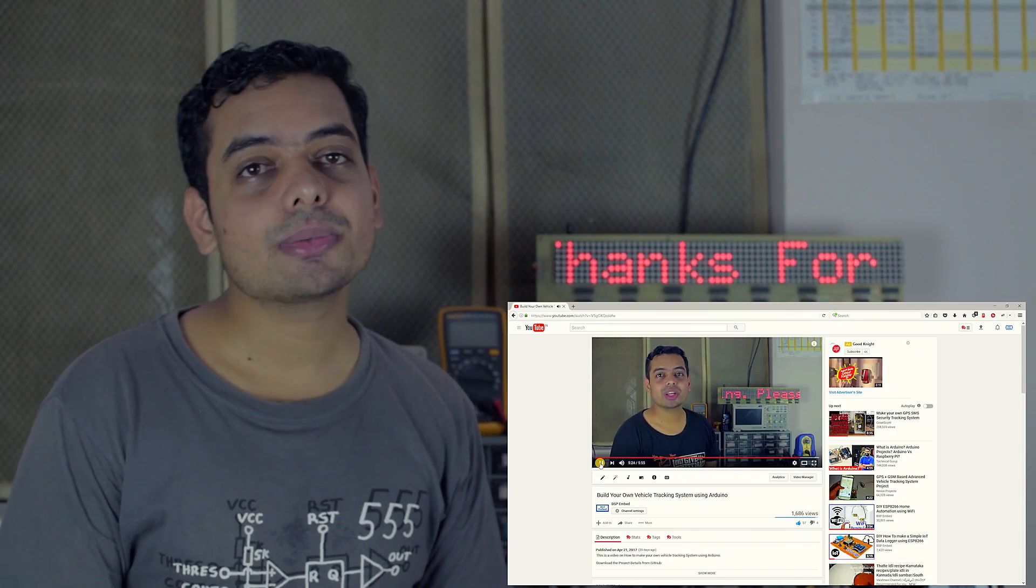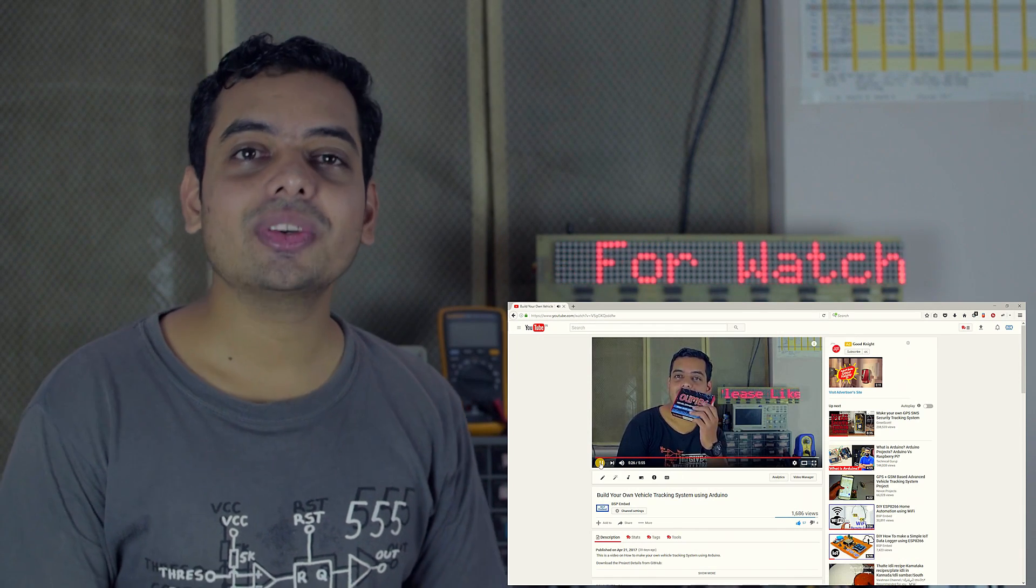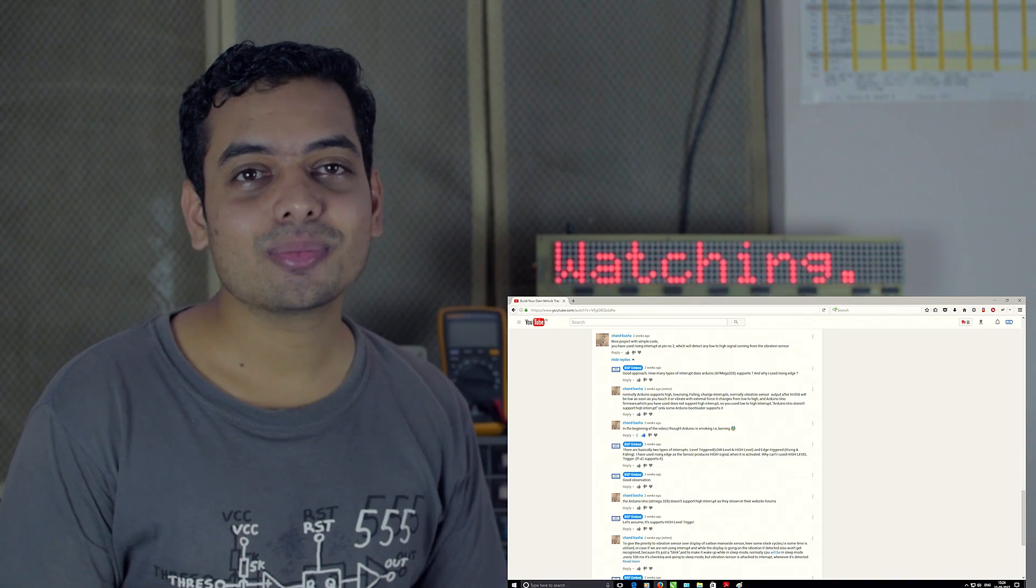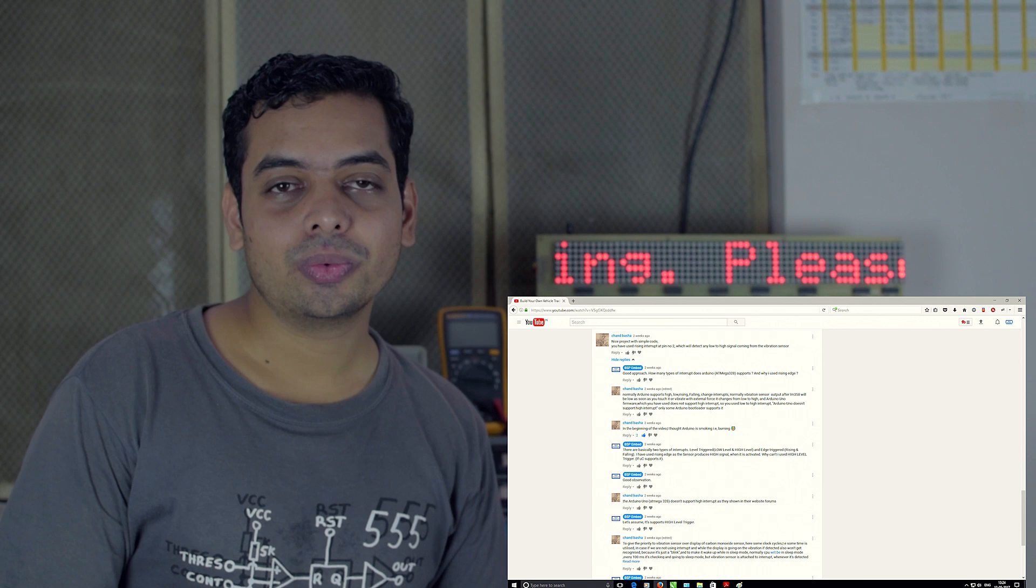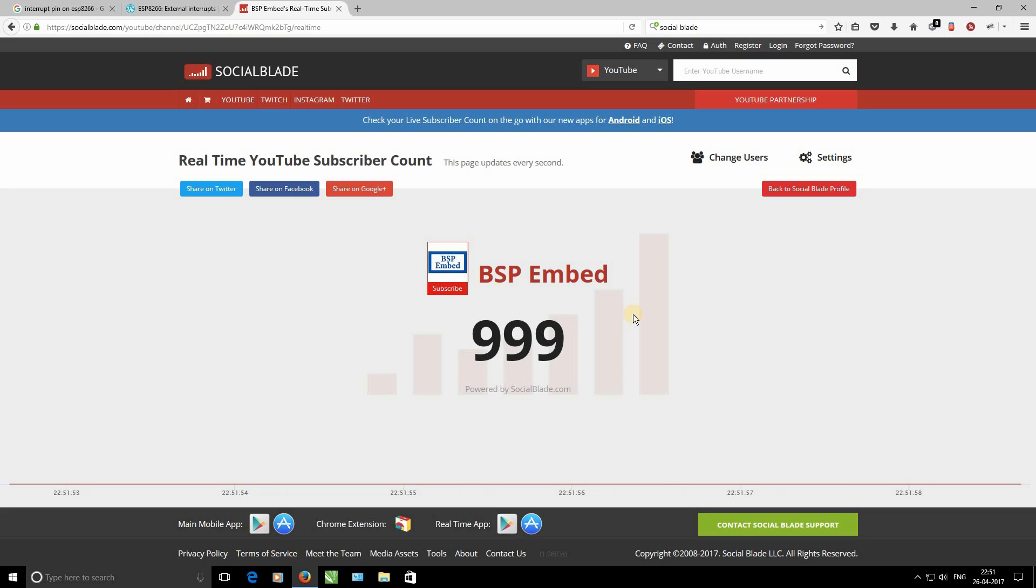Guys, in the previous episode, we ran a contest and the winner of the contest is Chand Basha. Congratulations to you. We'll get in touch with you shortly.